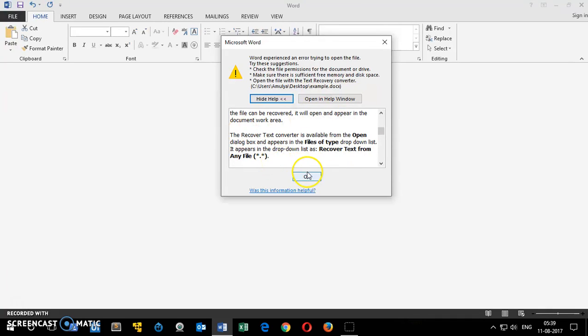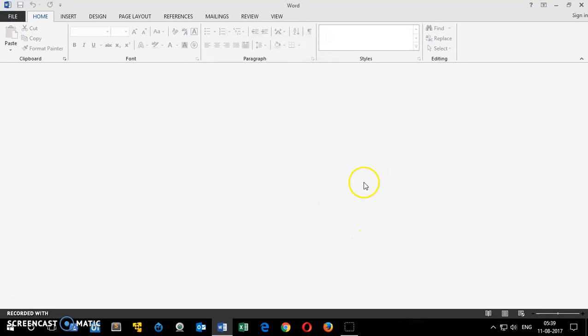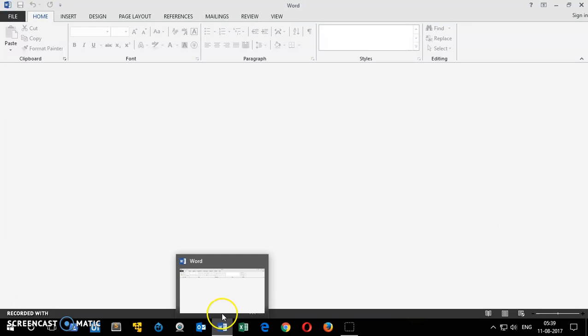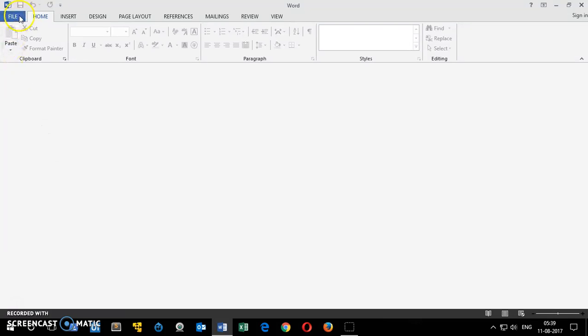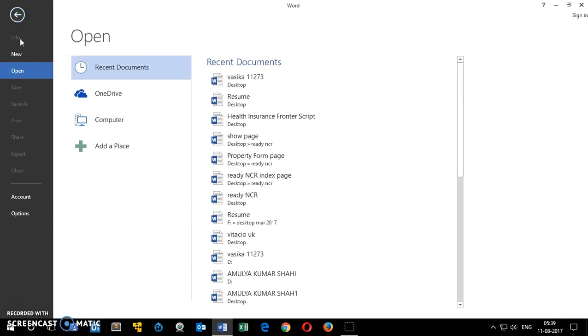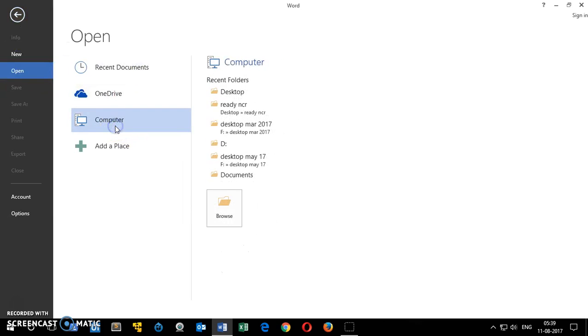To try this option, make sure Word is open. Go to File, then make sure you select Open, then go to Computer and then Desktop, wherever the file is.